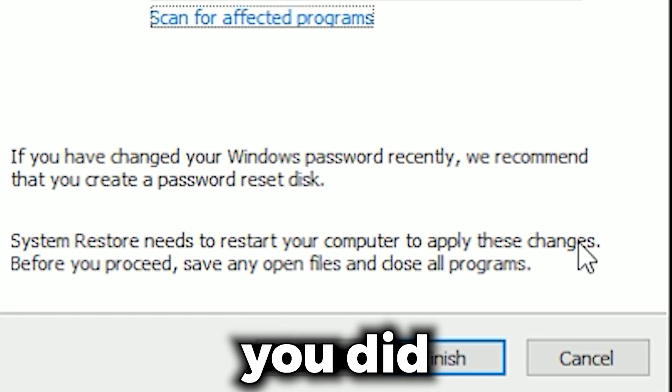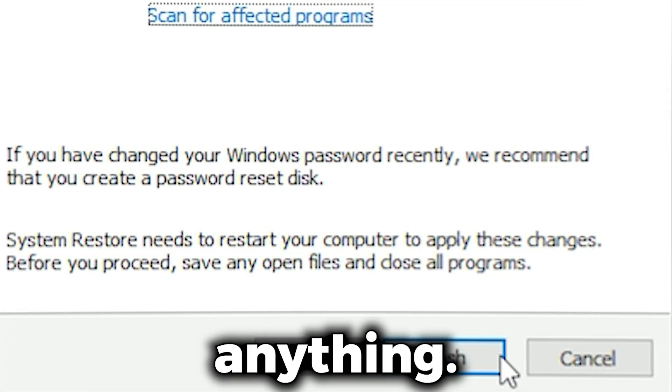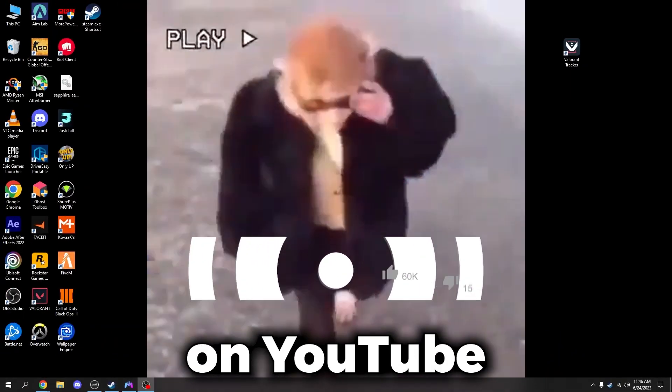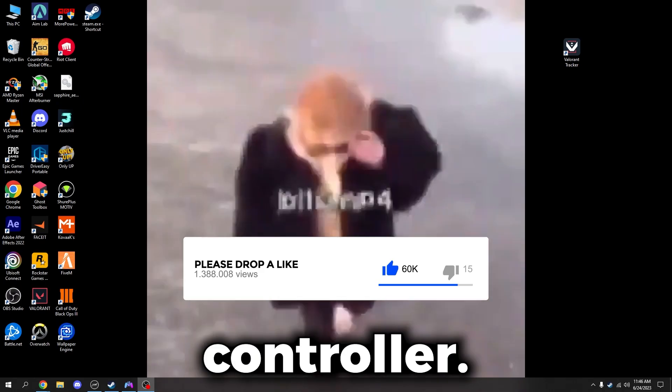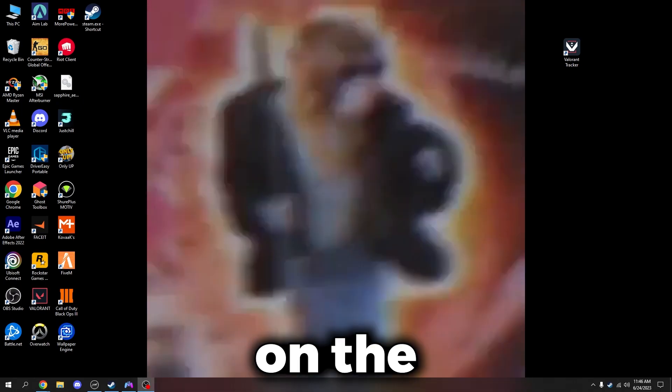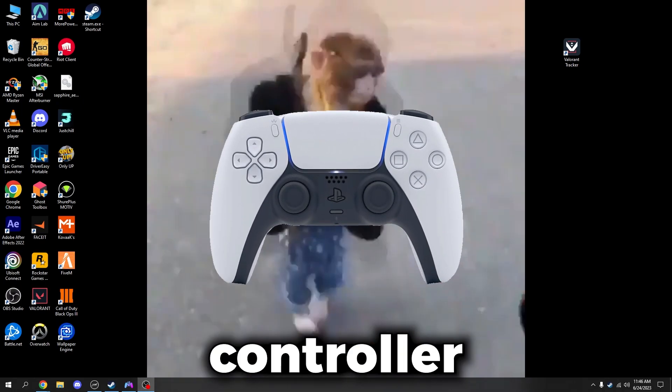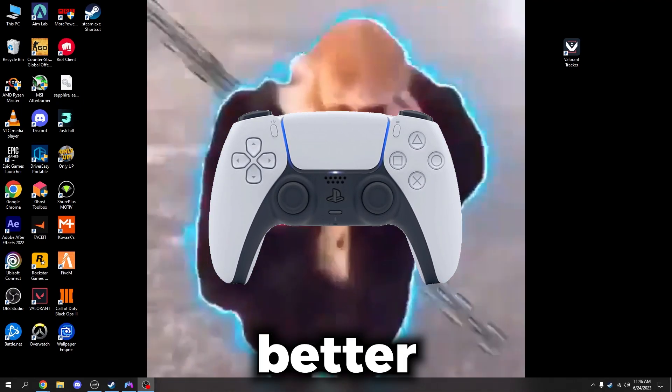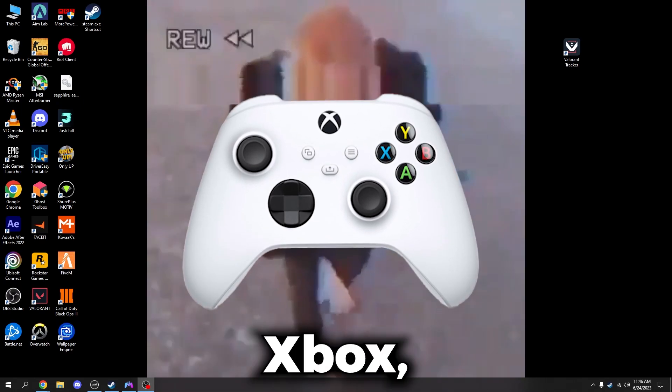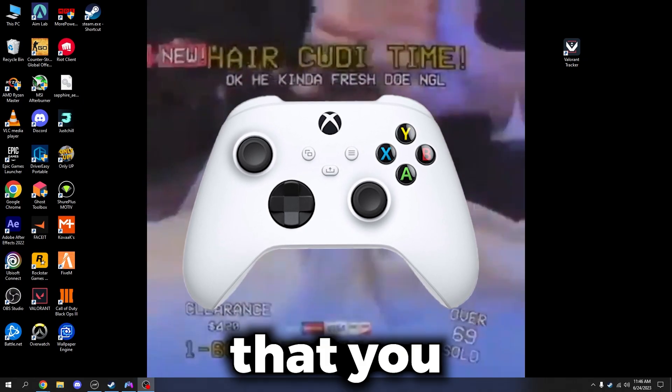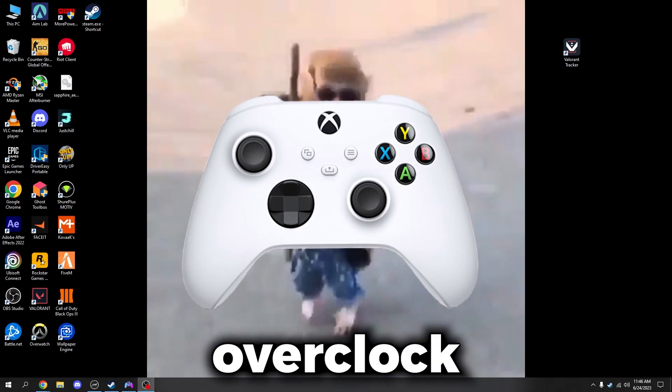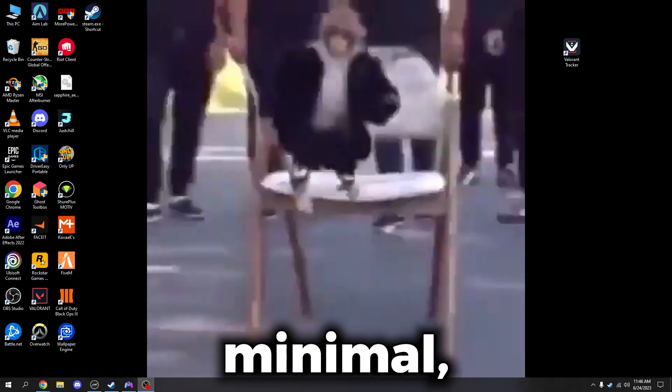What's going on YouTube? In today's video I'm going to be showing you how to overclock your controller. I'm going to show you on the PlayStation controller simply because they're better for it. If you're on Xbox it'll still work, but the amount that you actually overclock will be minimal.